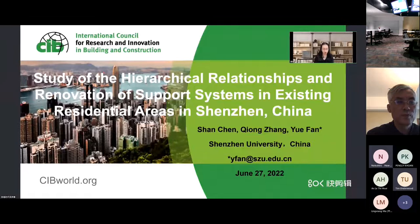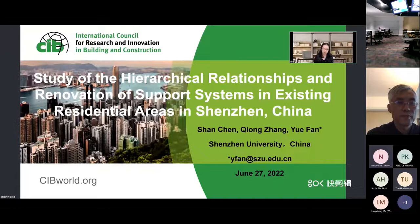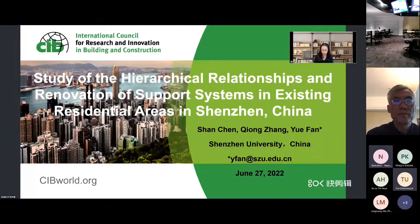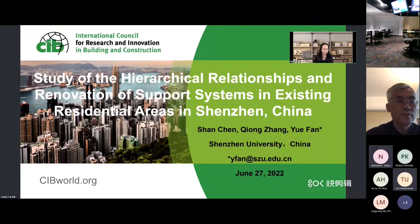Hello, everyone. It's my honor to be here to share our research with all of you. My topic today is the study of the hierarchical relationships and renovation of support systems in existing residential areas in Shenzhen, China. I'm Chen Shen from Shenzhen University, China, and my collaborators are Professor Fen Yue and Assistant Professor Zhang Qiong.